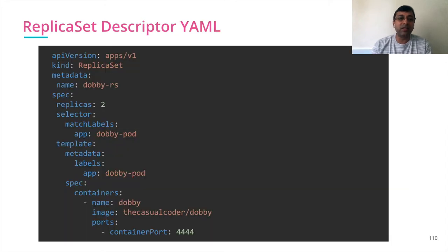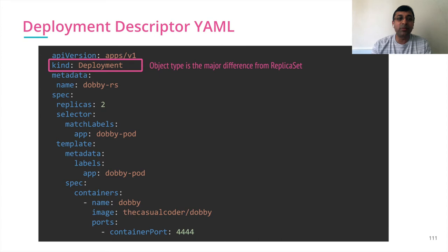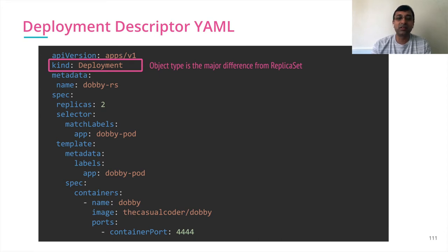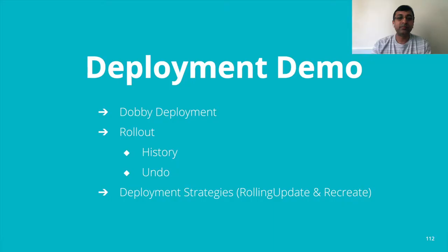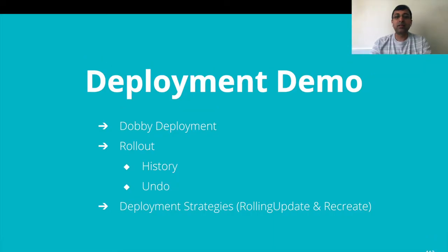Deployment descriptor YAML looks like this. The only difference between replica set and deployment descriptor is the kind object. The rest all is similar. Let's see the deployment in action.